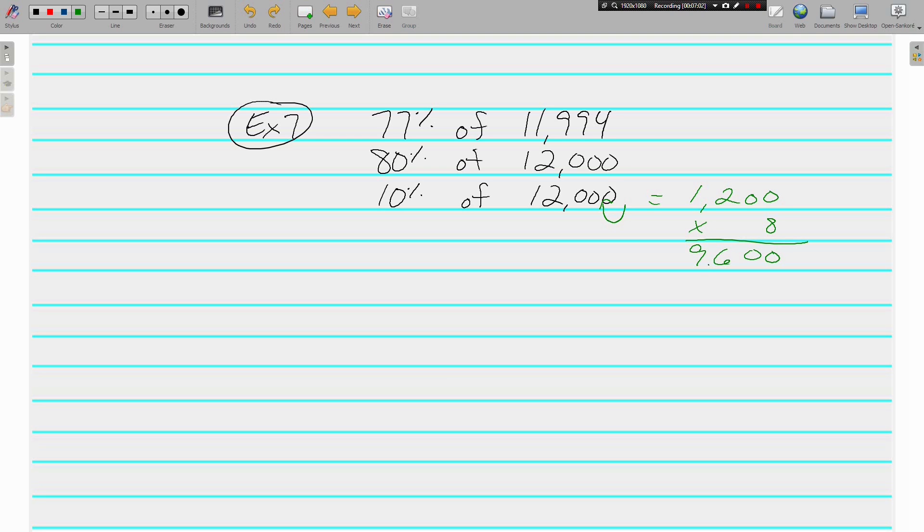8 times 12 is 96 and we've got a couple of zeros there on our 1200. So 77 percent of 11,994 is approximately 9600. All right, so that is estimating fractions using 10 percent.